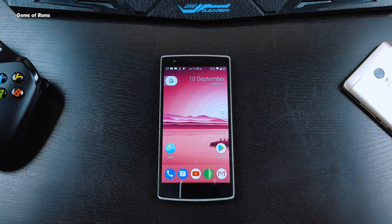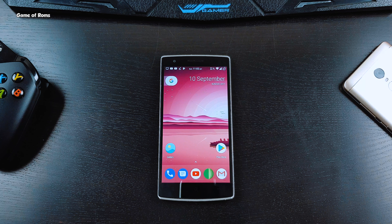Hey guys, in this video I'm going to show you how you can install the latest Android Oreo 8.0 on your OnePlus One. You can also use this video as a guide to install Android Oreo on any other phone.